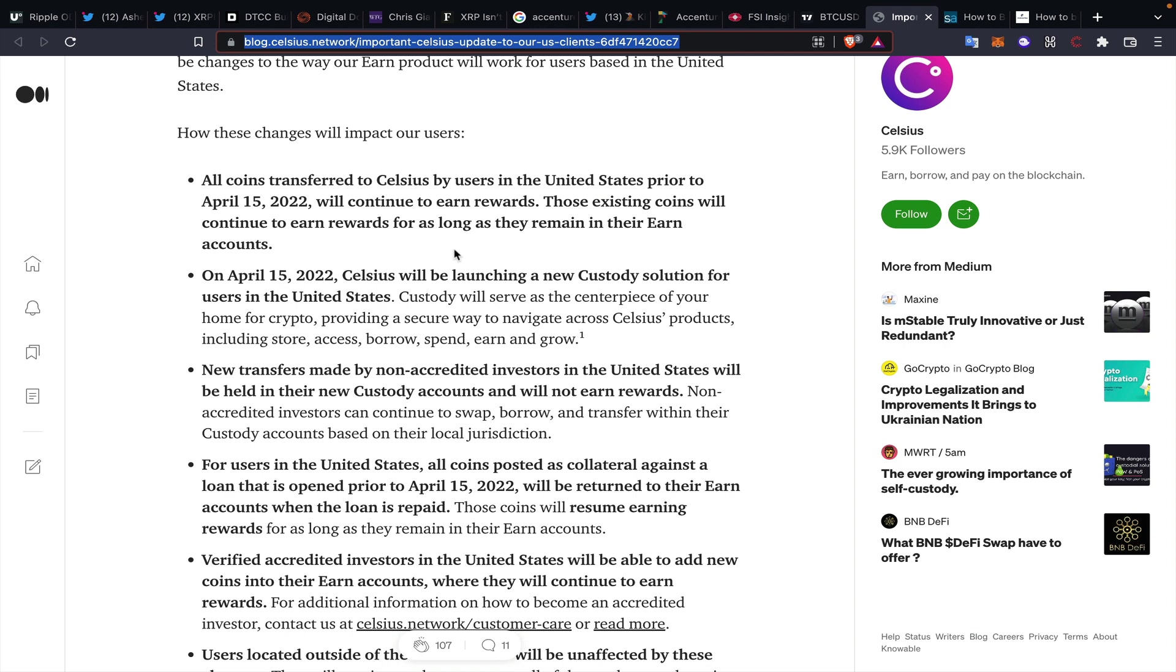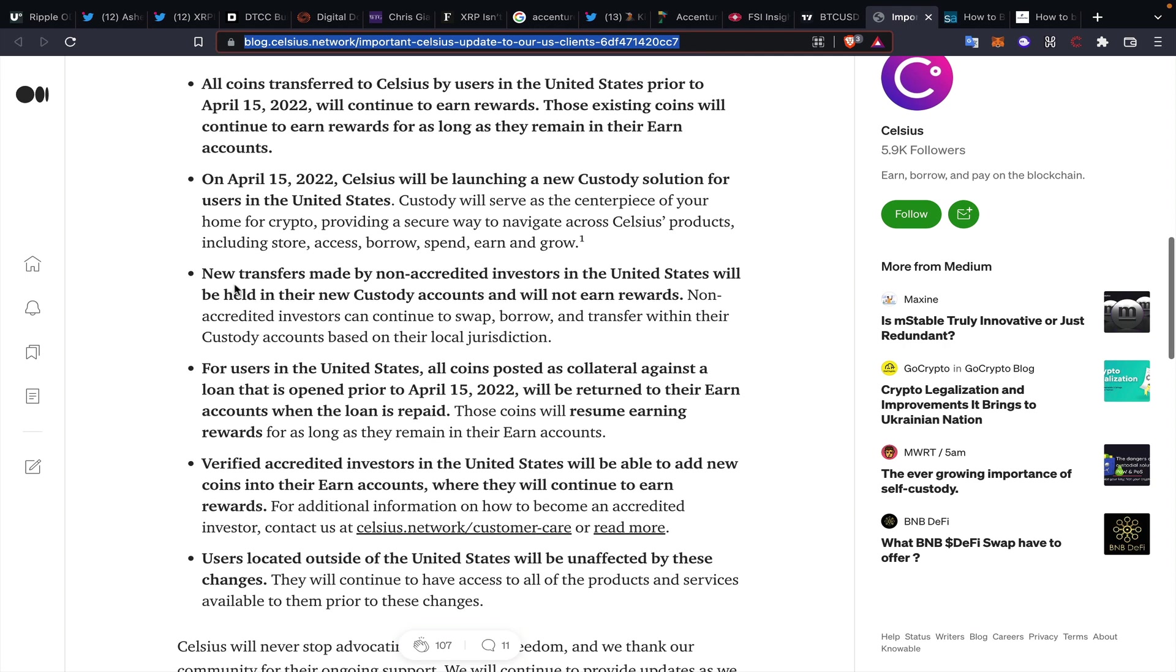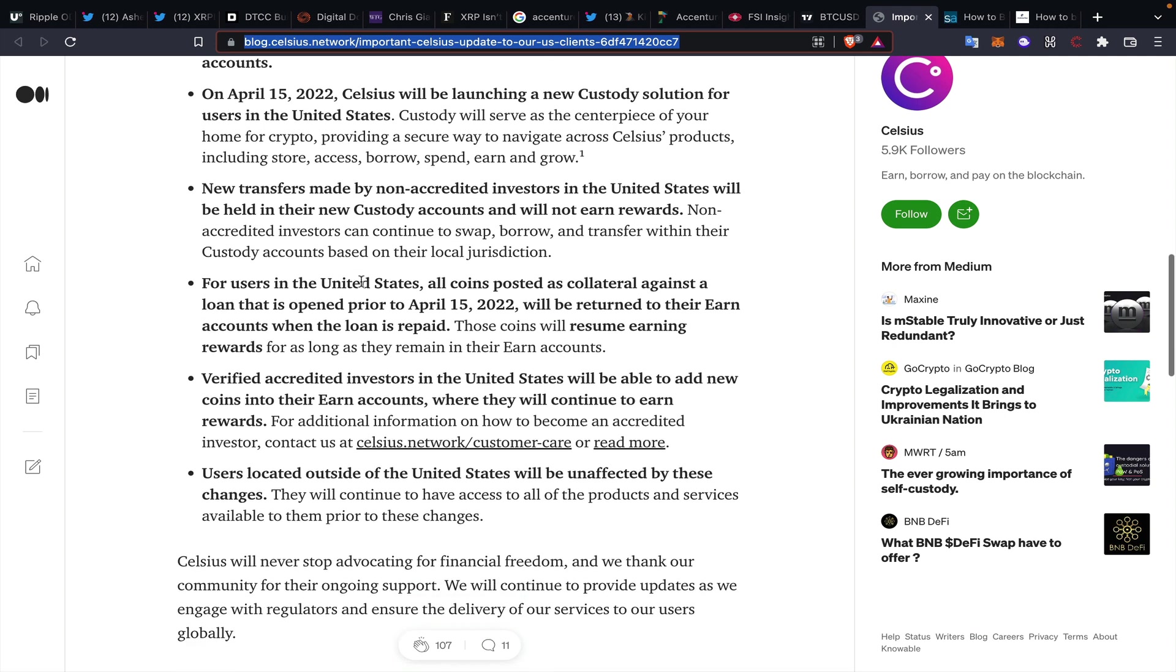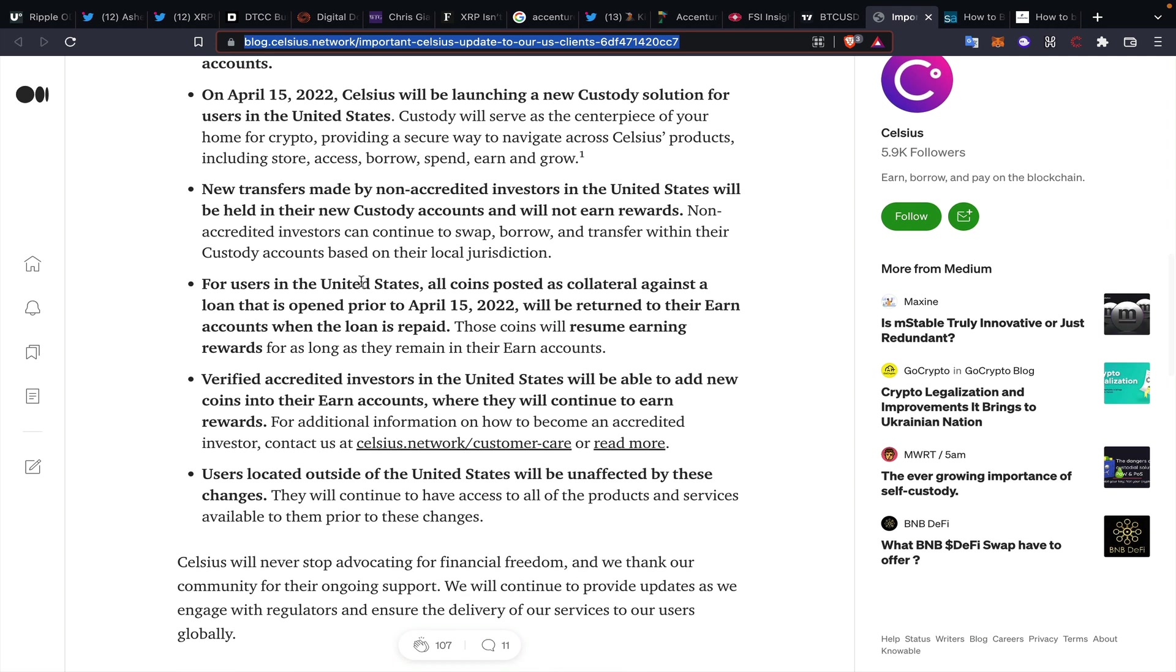But here's some of the changes and how it's going to impact Celsius users. New transfers made by non-accredited investors in the United States will be held in their new custody accounts and will not earn rewards. So yield out the window. They're talking very much so about verified accredited investors in the US being able to do whatever they want, adding new coins into their earned accounts where they will continue to earn rewards.